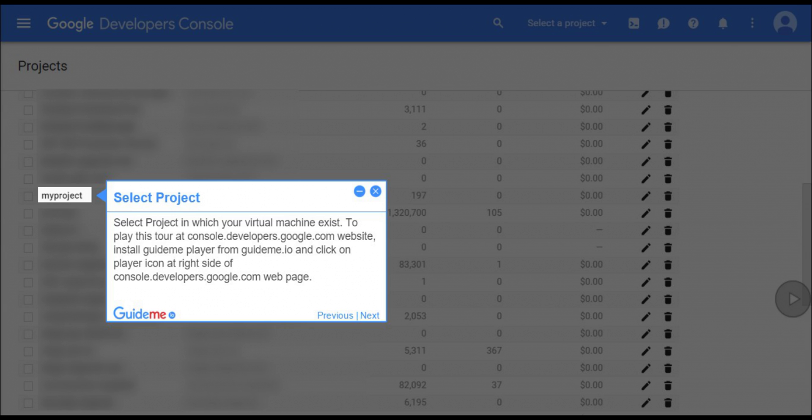Step 1, select project. Select project in which your virtual machine exists. To play this tour at console.developers.google.com website, install GuideMe player from GuideMe.io and click on player icon at right side of console.developers.google.com web page.